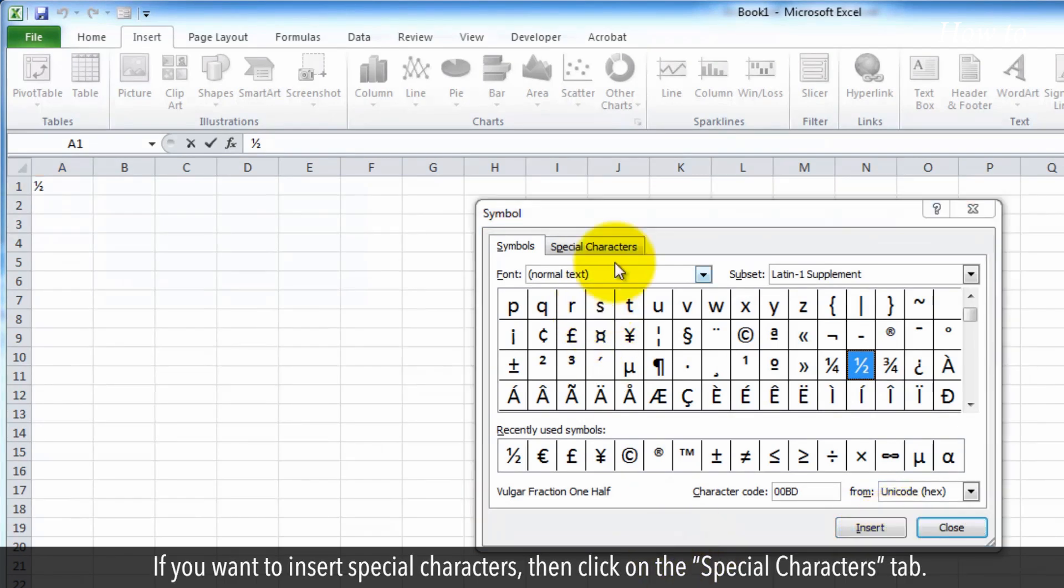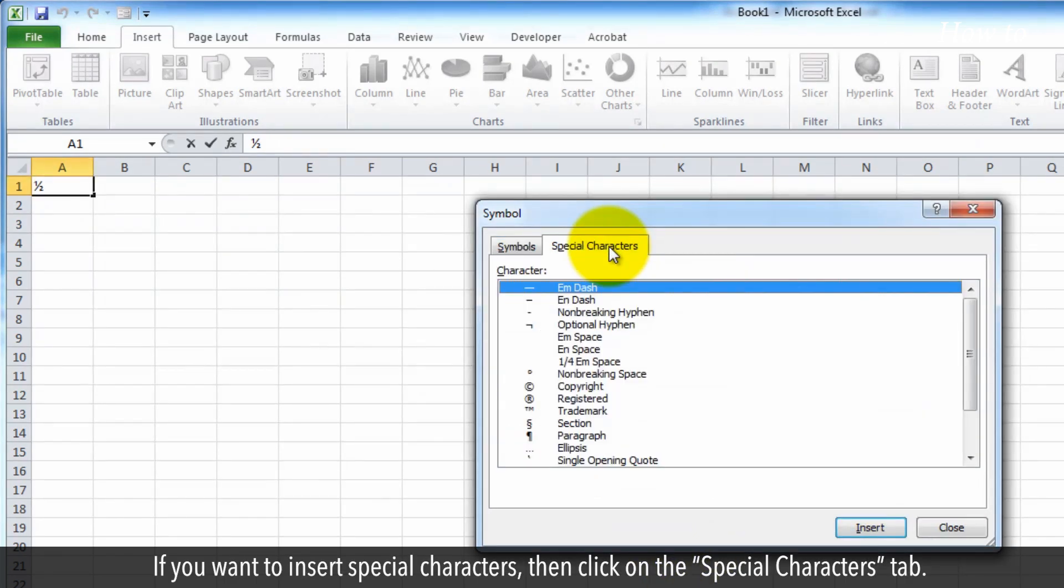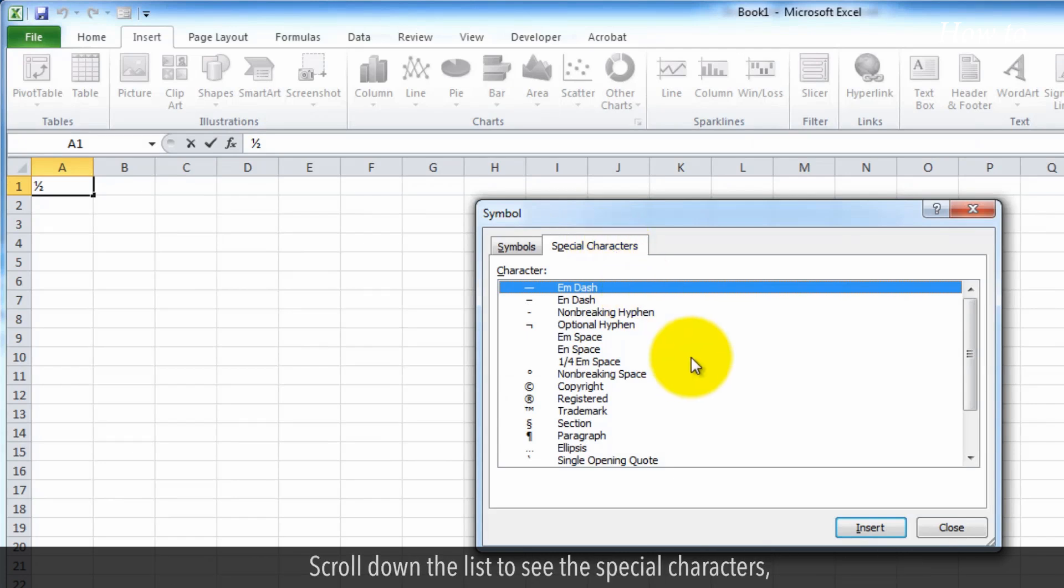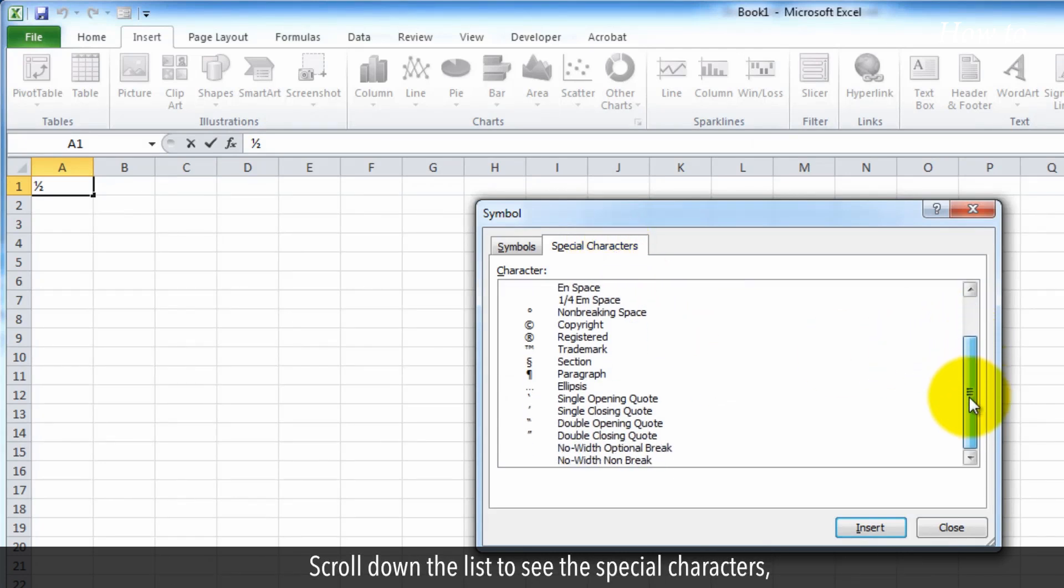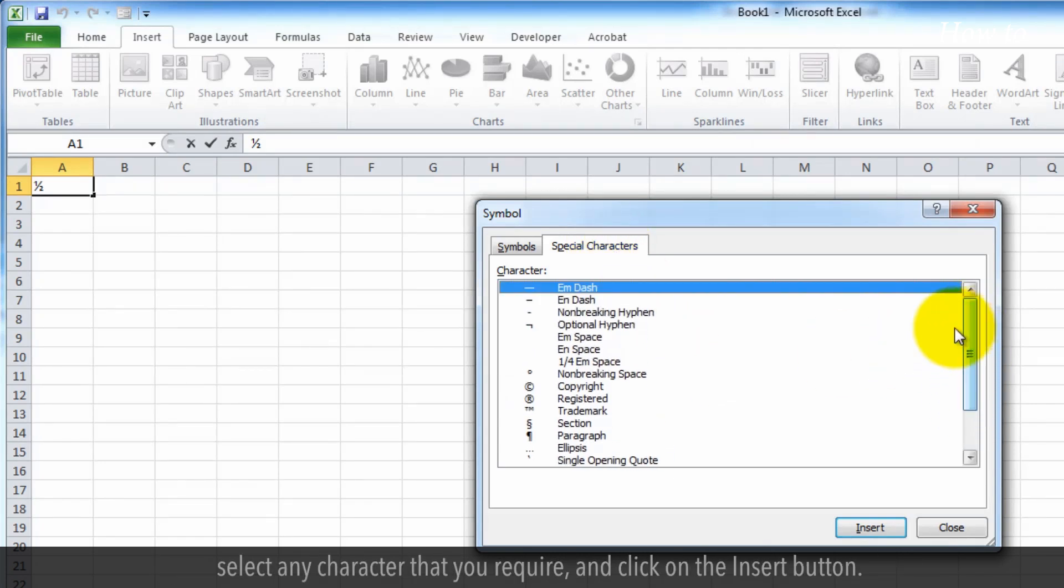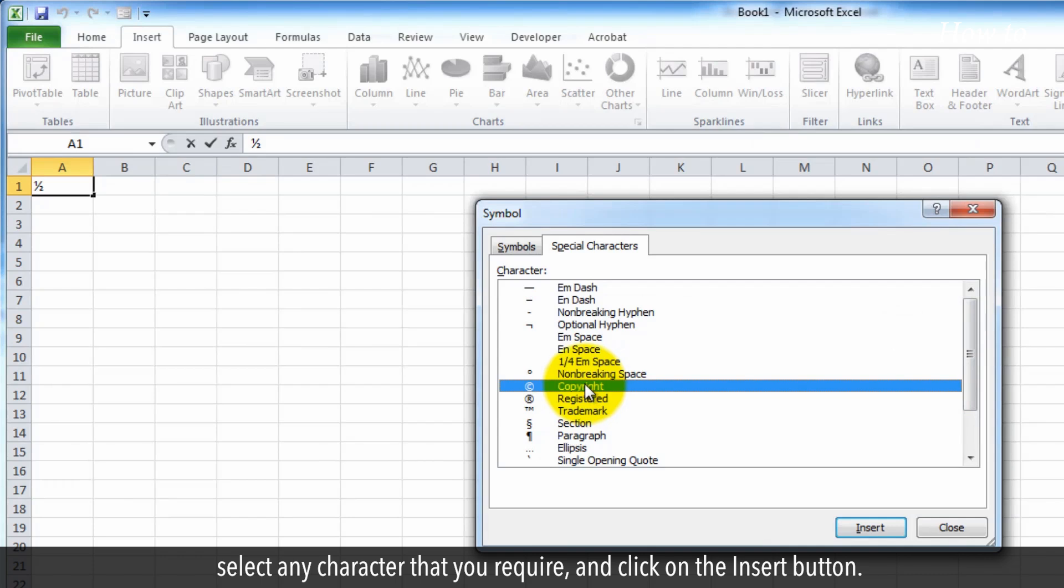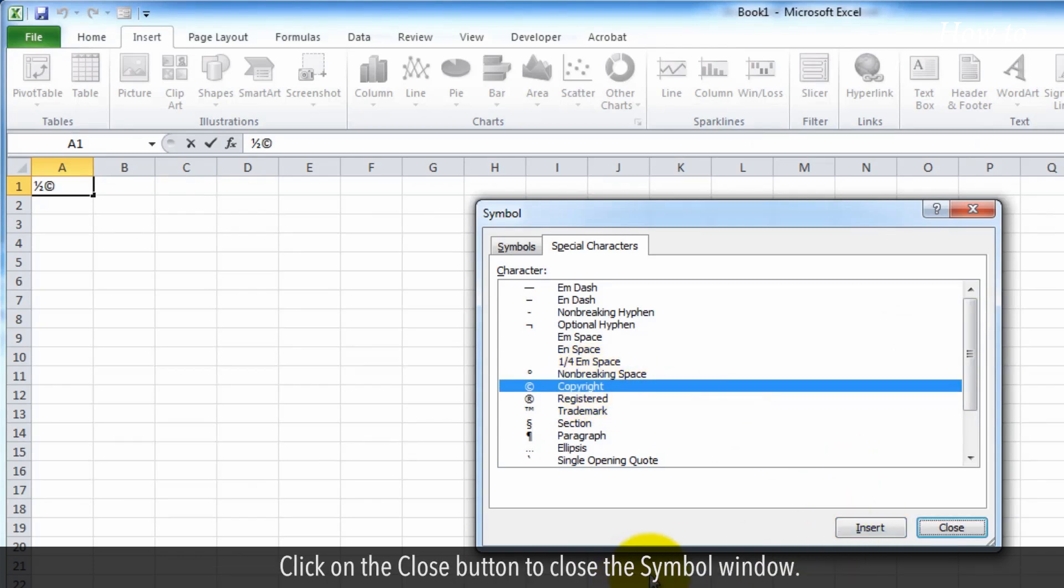If you want to insert special characters, then click on the Special Characters tab. Scroll down the list to see the special characters, select any character that you require, and click on the Insert button. Click on the Close button to close the Symbol window.